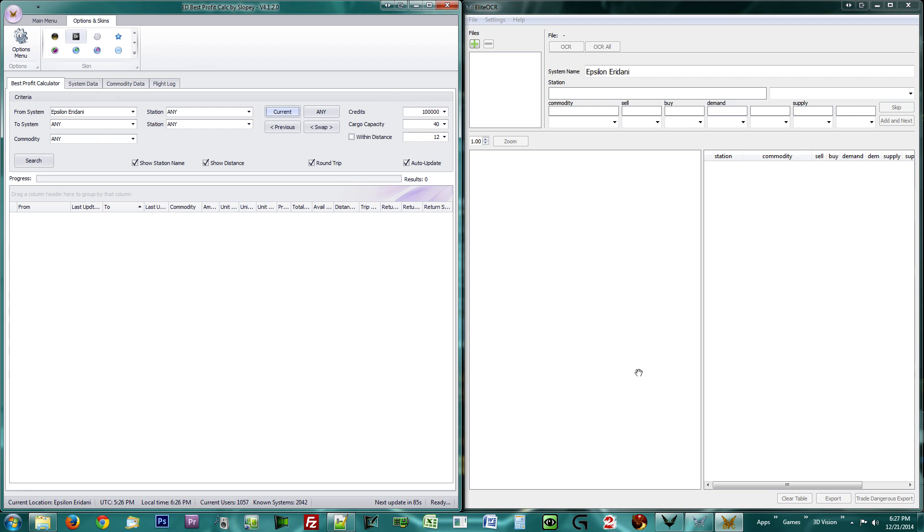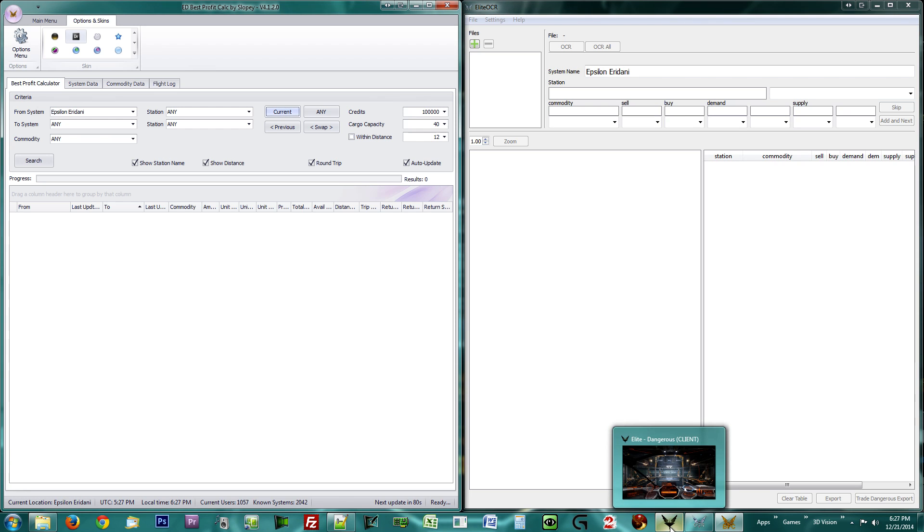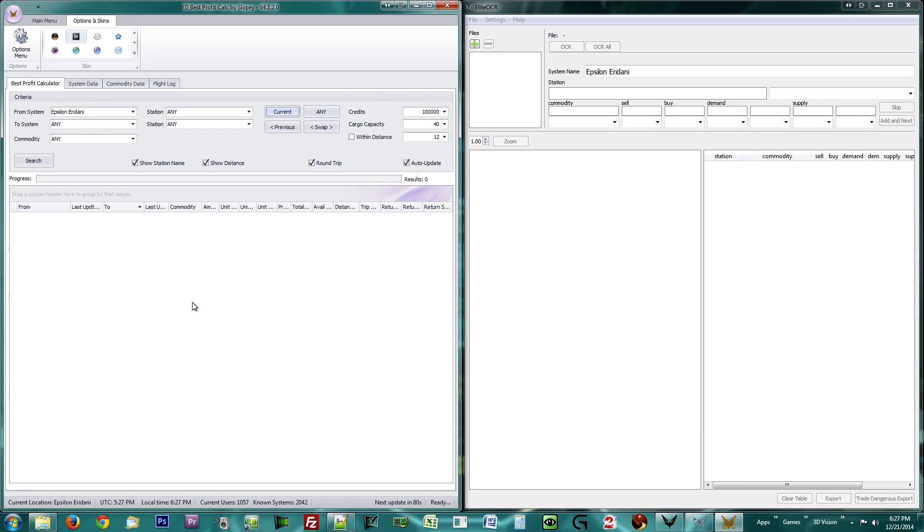Launch your Elite Dangerous game and restart the Best Profit Calculator. It is recommended to set Elite Dangerous to run in Borderless mode, so you can more easily access the trading tools once you are in game. You may now pause the video until you have done so.